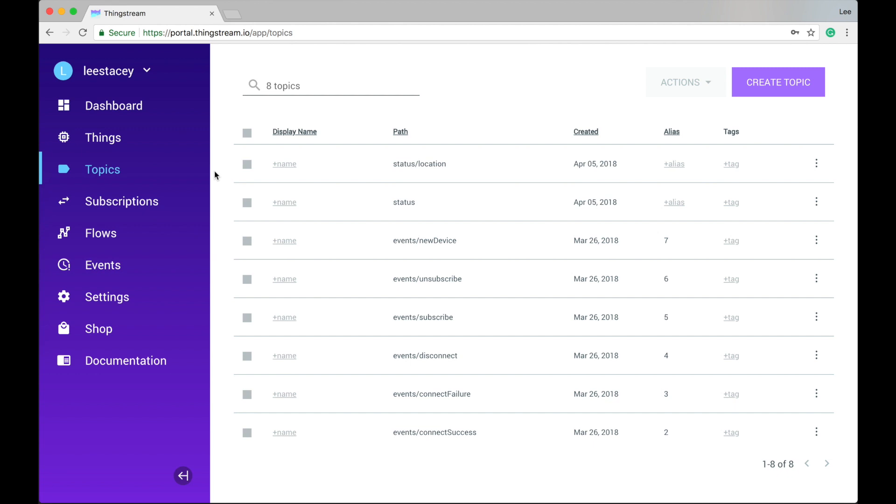MQTT uses a publish and subscribe model. Clients publish information to a given topic and subscribe to topics in order to receive information. The topics list in ThingStream is where you manage the topics that are used by your things. There are some preset topics which you can subscribe to in order to find out useful information about events in your domain, or you can create your own topics. As with the Things tab, you can give your topics friendly names and group them together using tags.